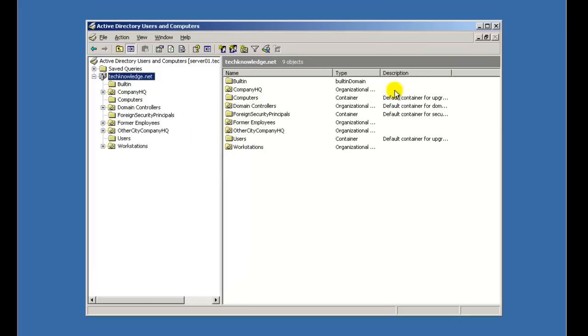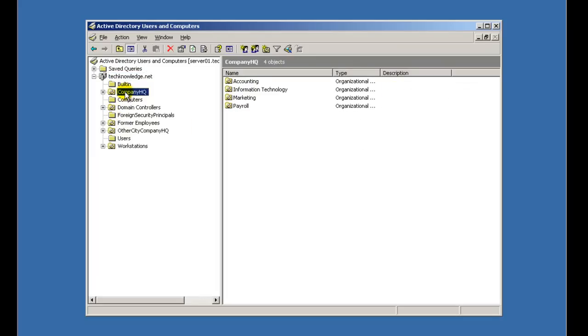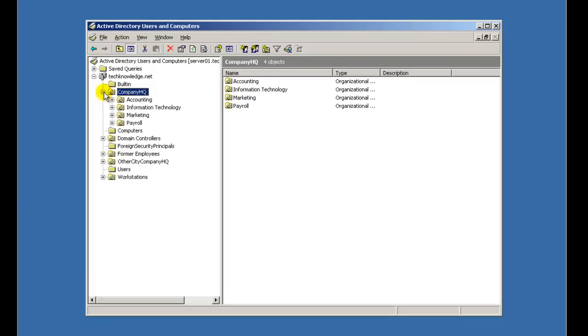So for this tutorial, I'm going to pretend that we have two companies. Like, we're the holders of two companies. One's in one part of the world, the other's in the other part of the world, or the country, or whatever it may be. So here's our company headquarters. So this is like our main branch. So inside company headquarters, you can expand it, and you're going to see some other OUs that I've created inside this OU.